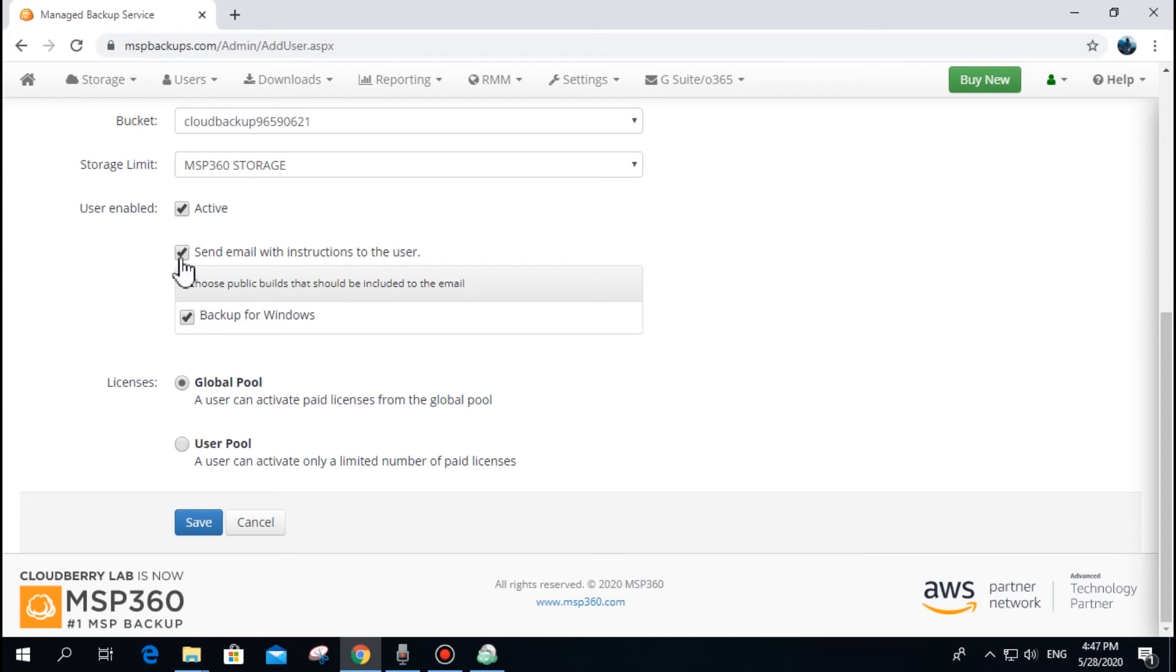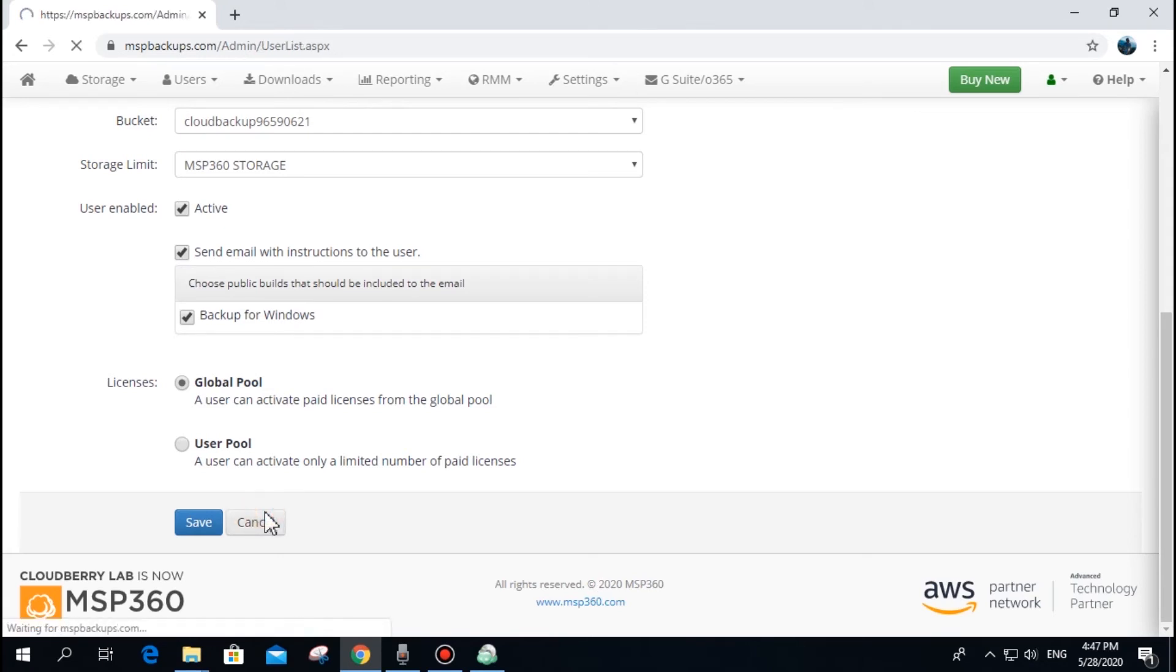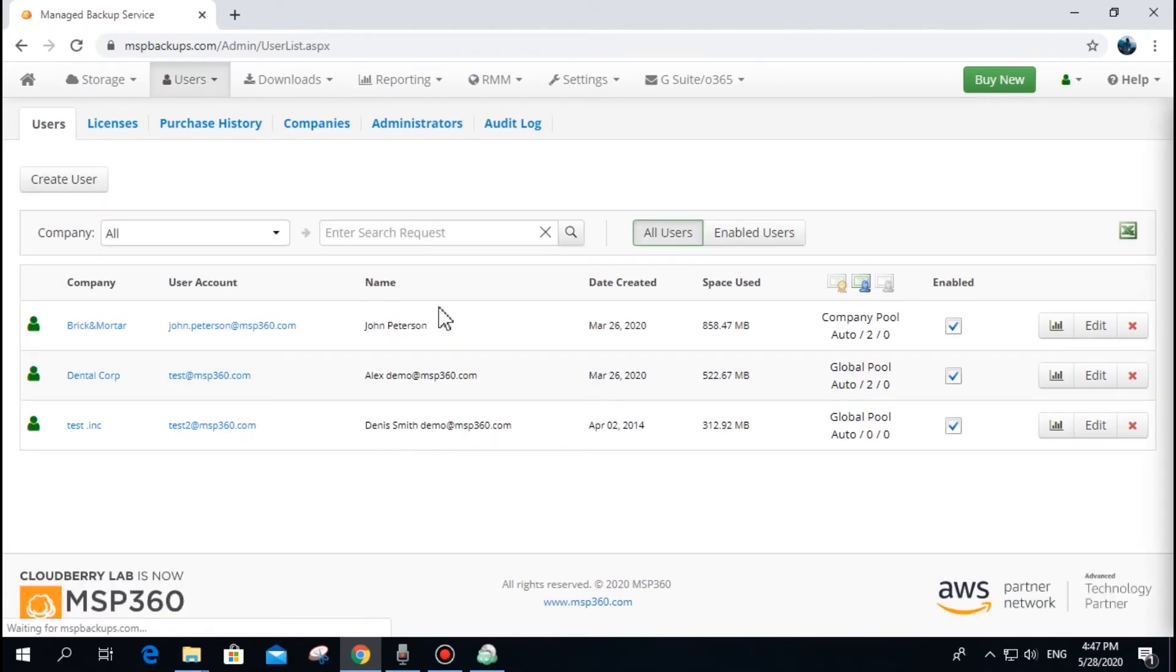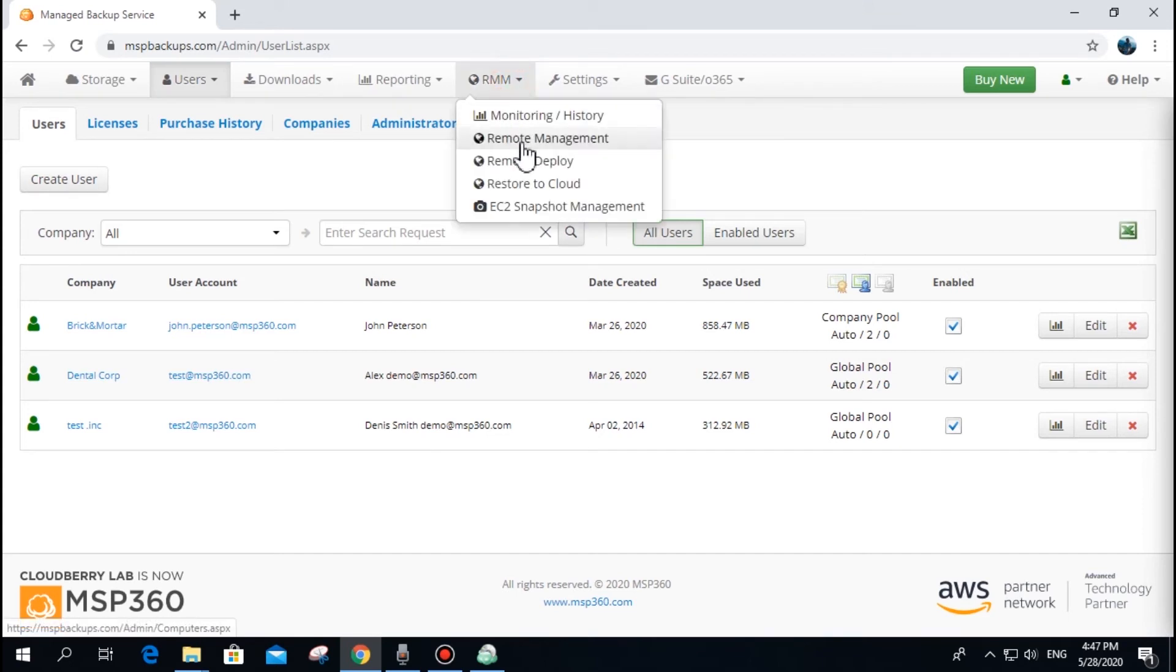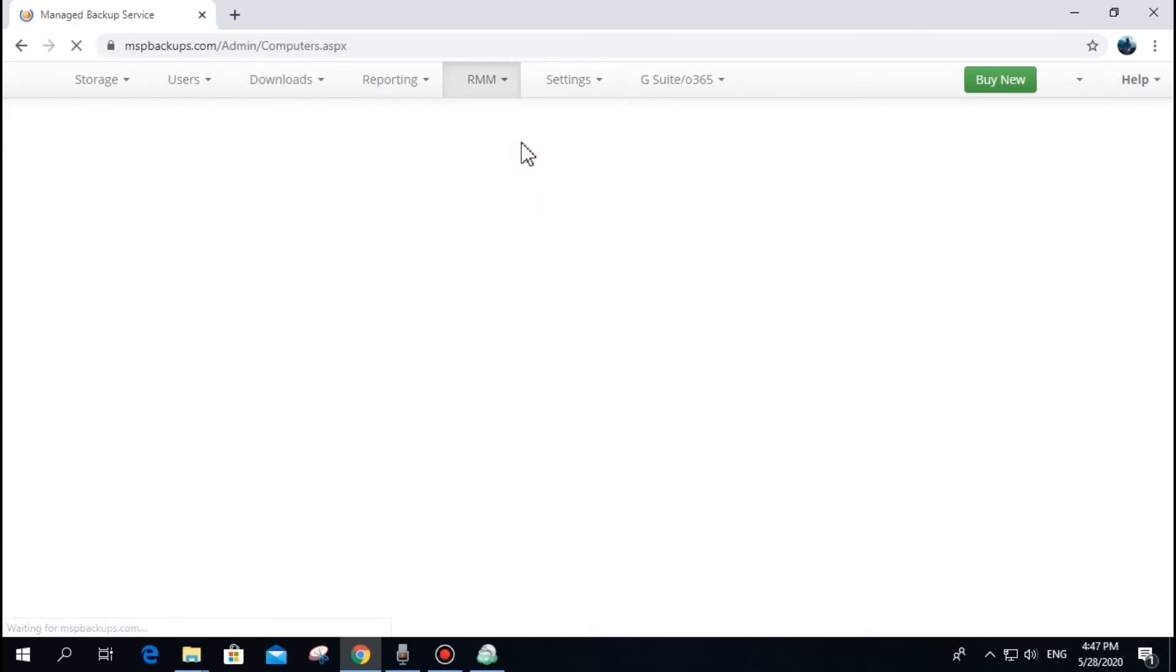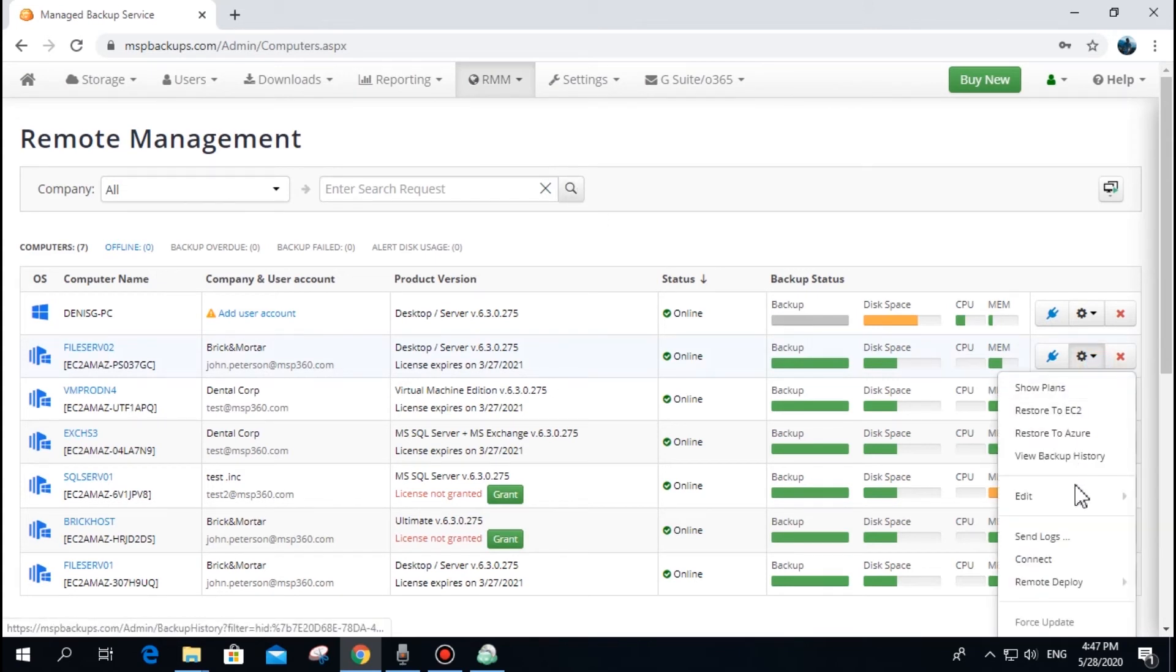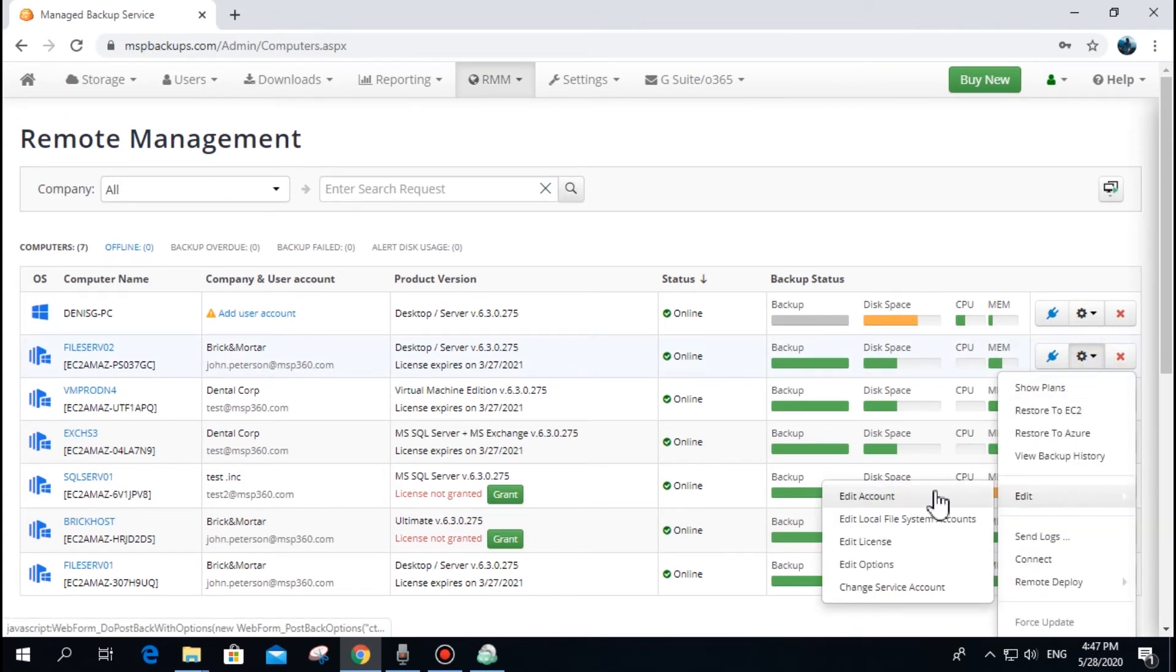One user can be associated with an unlimited number of endpoints. You can move an endpoint from one user to another. To do that, go to the remote management section, find the relevant endpoint, click the gear icon for settings, find edit, and edit the account.